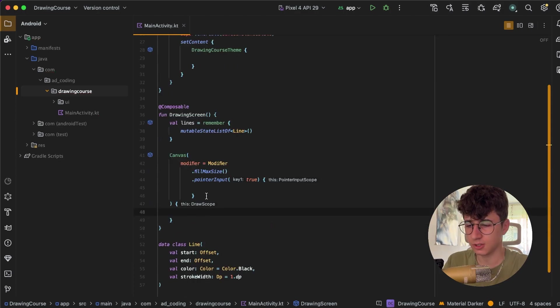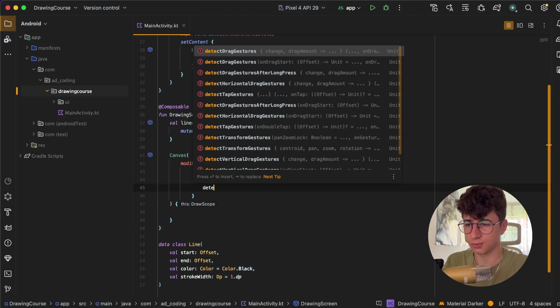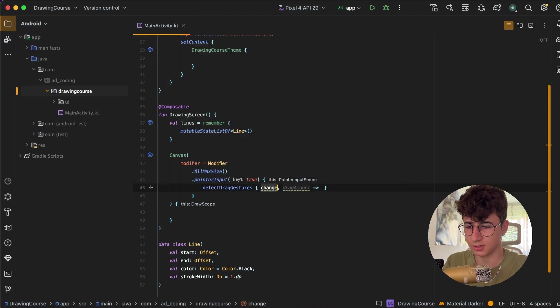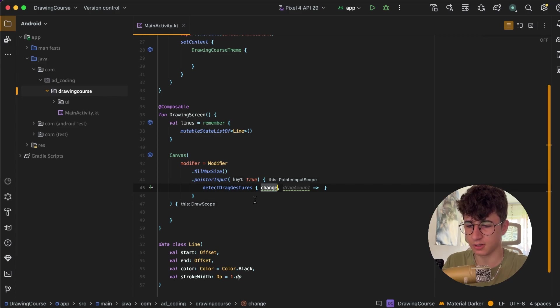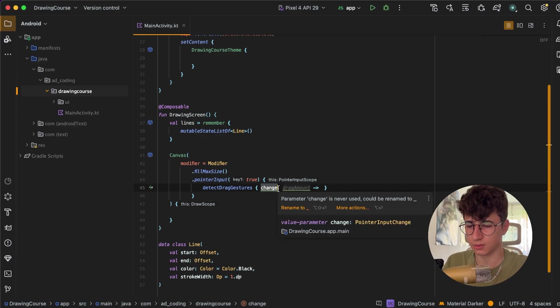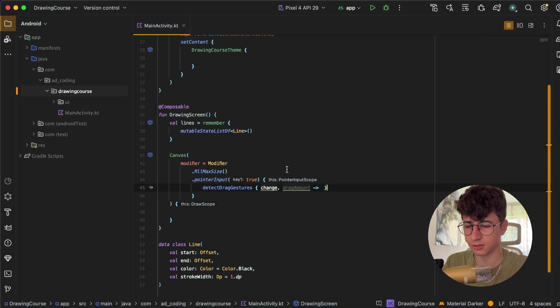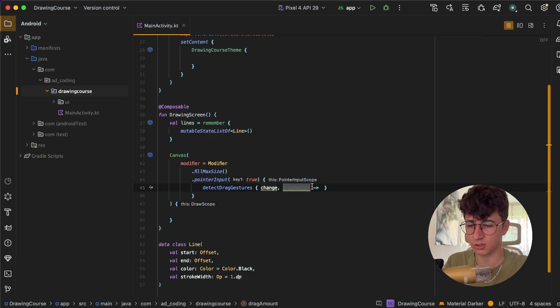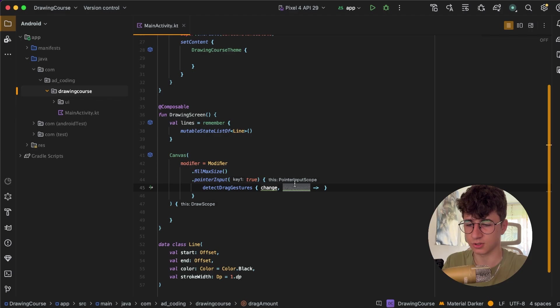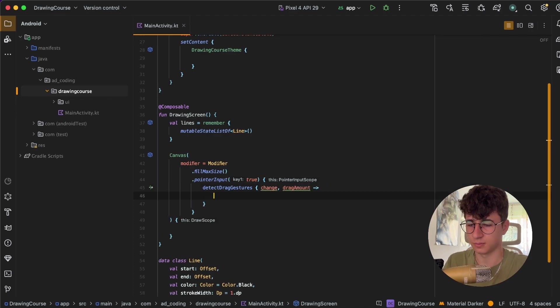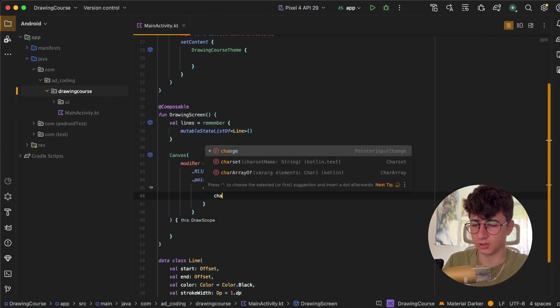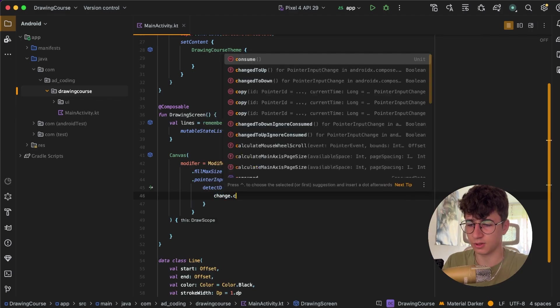In order to detect where the finger is on the screen, let's use detectDragGestures. The change variable has the .position which shows us where the finger is right now, and the drag amount is the distance between the initial position of the finger and the last position. So let's make sure that we consume the event.